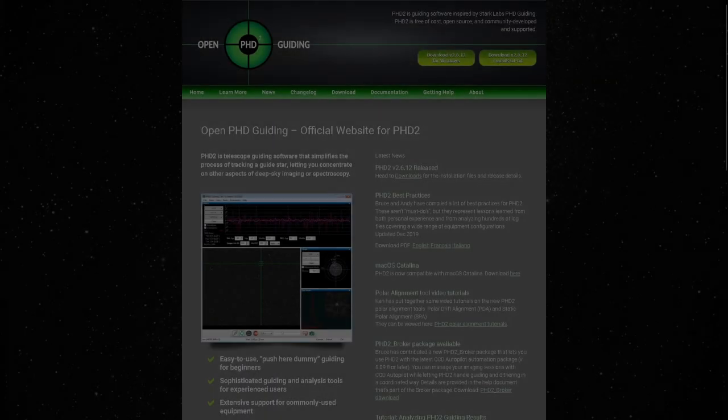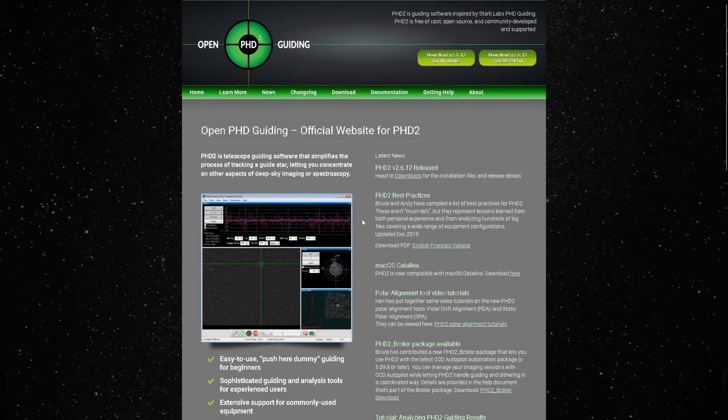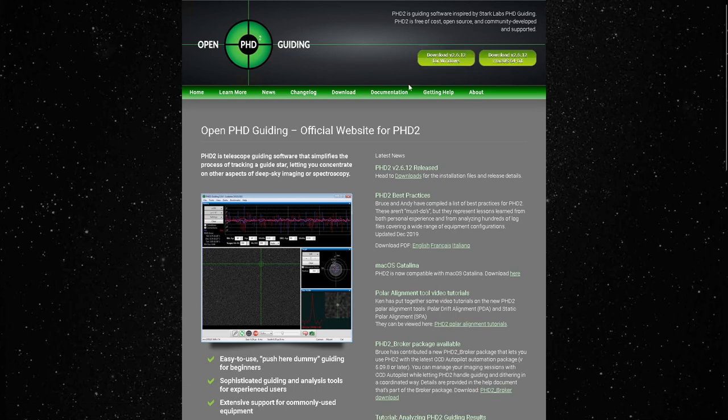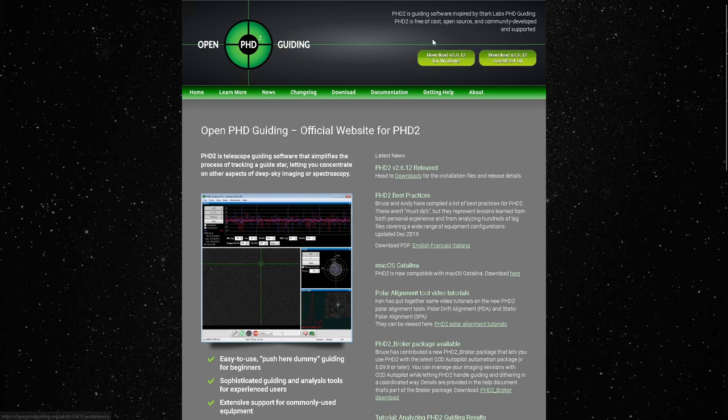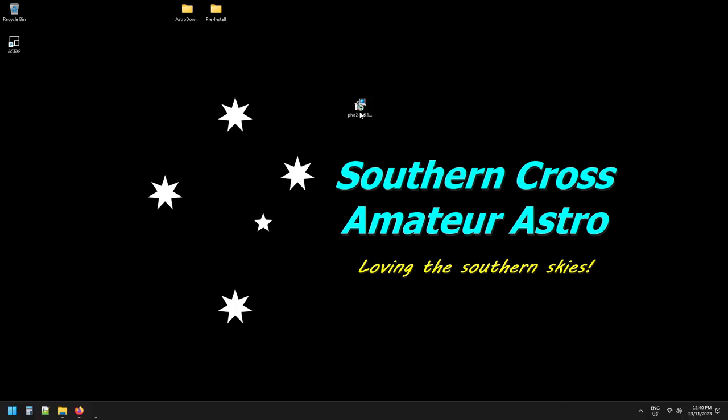As usual, the link to the PHD2 website is in the description and simply click up the top here to download the latest version. And once you've done that, all you need to do is go to wherever you've downloaded it to. I've just got to put it on my desktop and double-click on the installer.